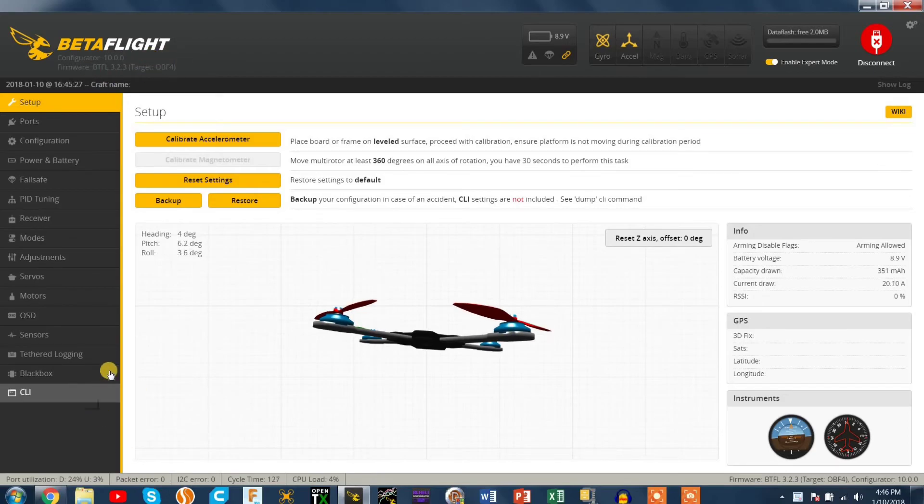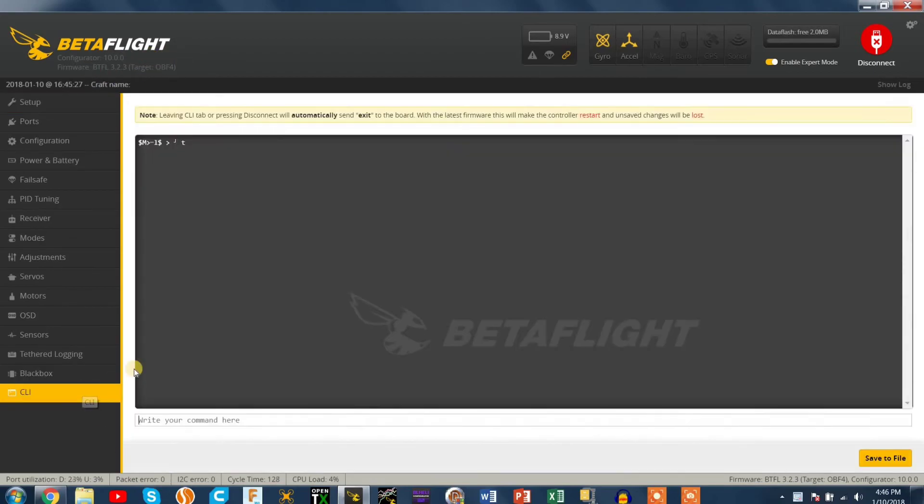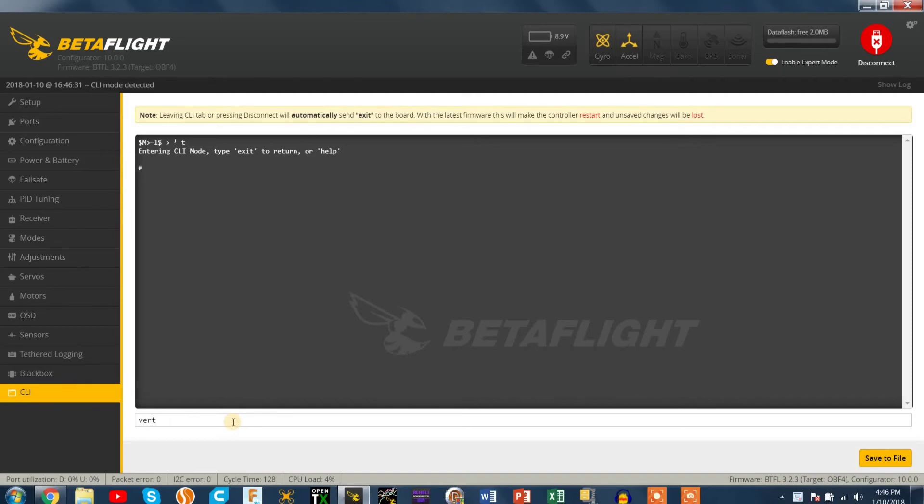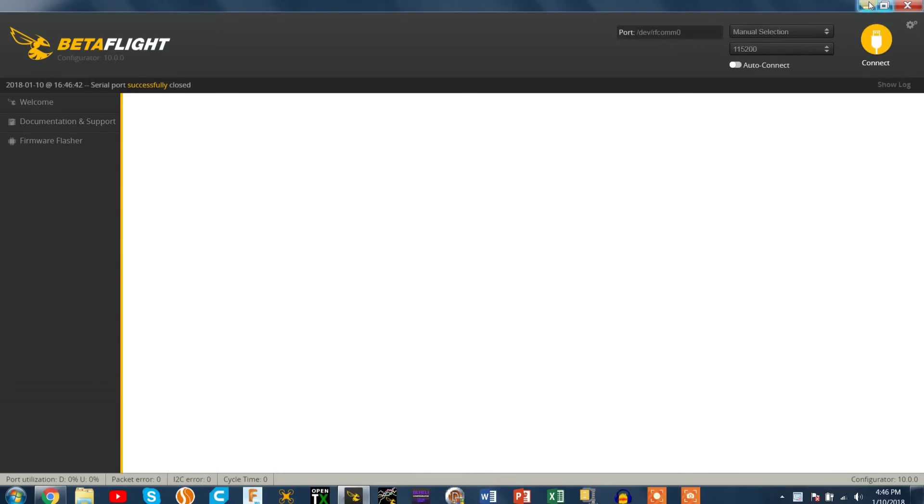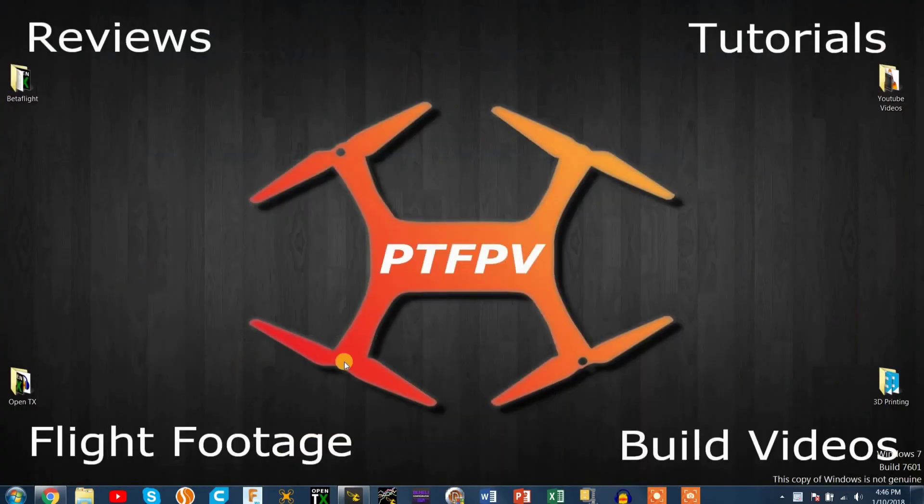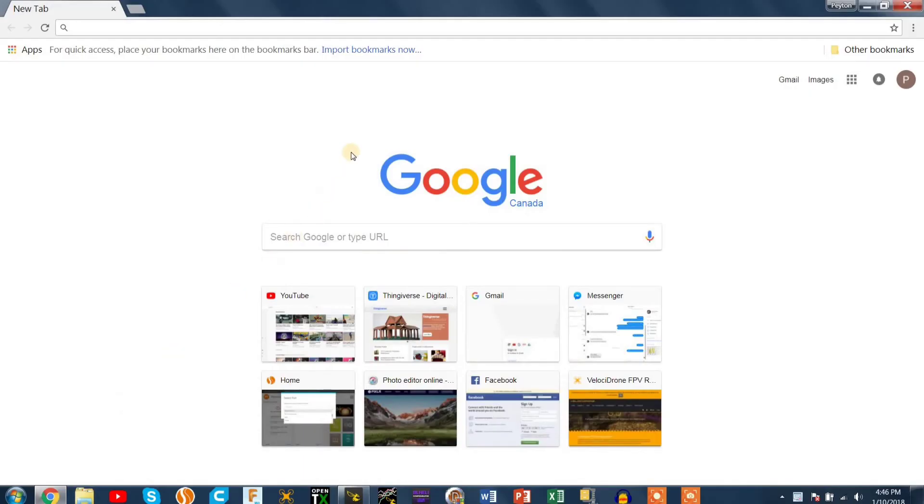This version of Betaflight that I'm showing right now that's on my quad currently is Betaflight 3.2.3 on an Omnibus F4 flight controller. So that's what I'm running. If you type version in the CLI it'll pop up your version so you can double check what flight controller target you're running so you don't accidentally flash the wrong one.